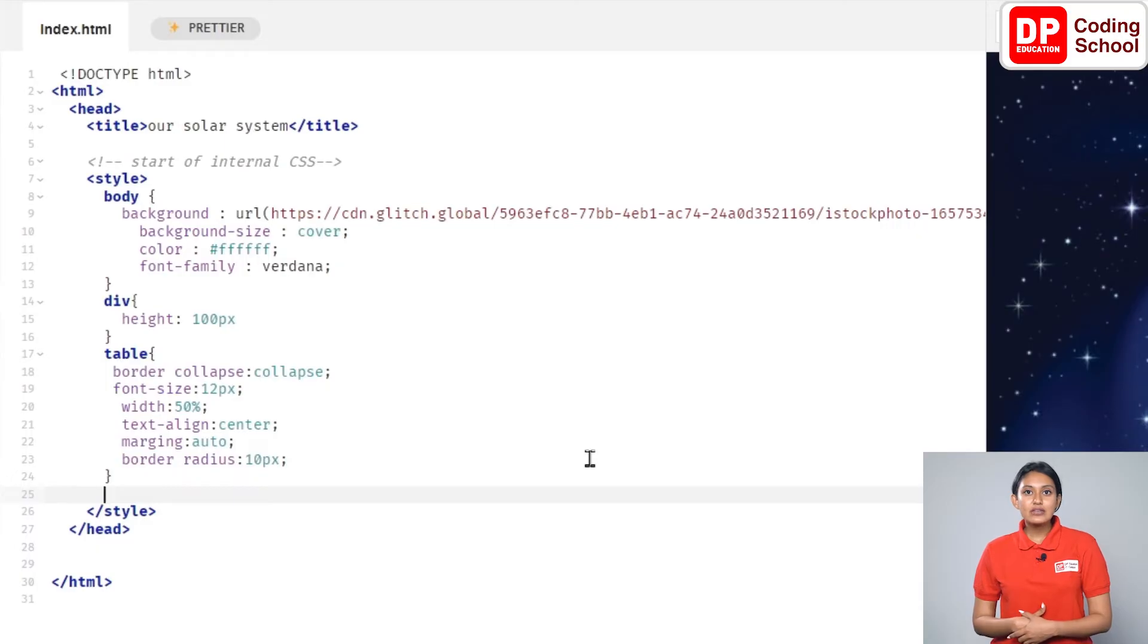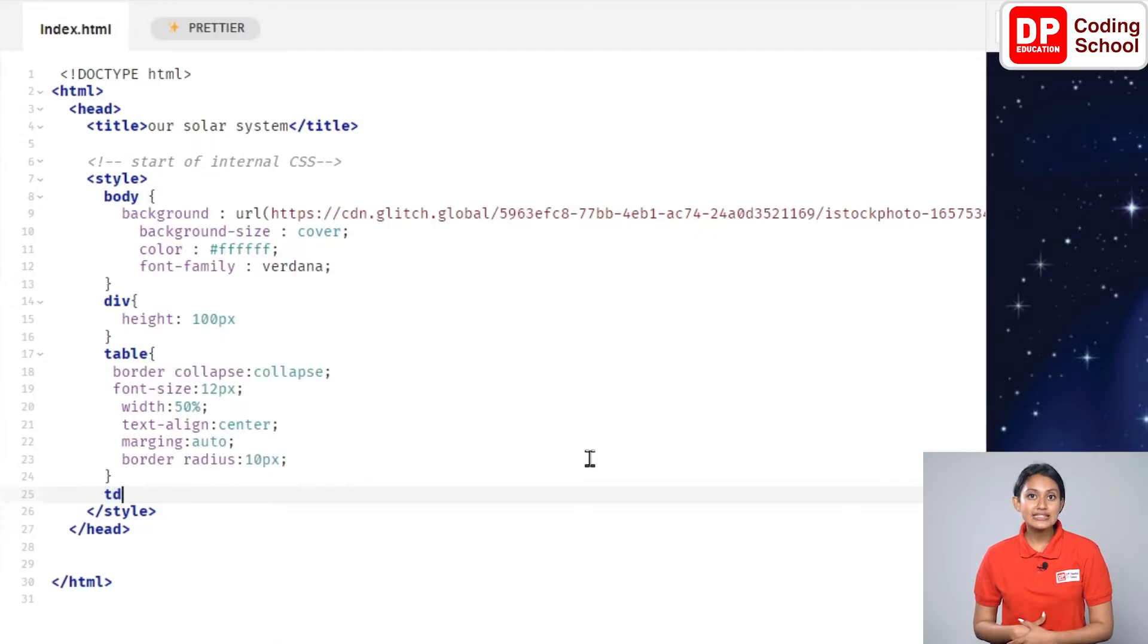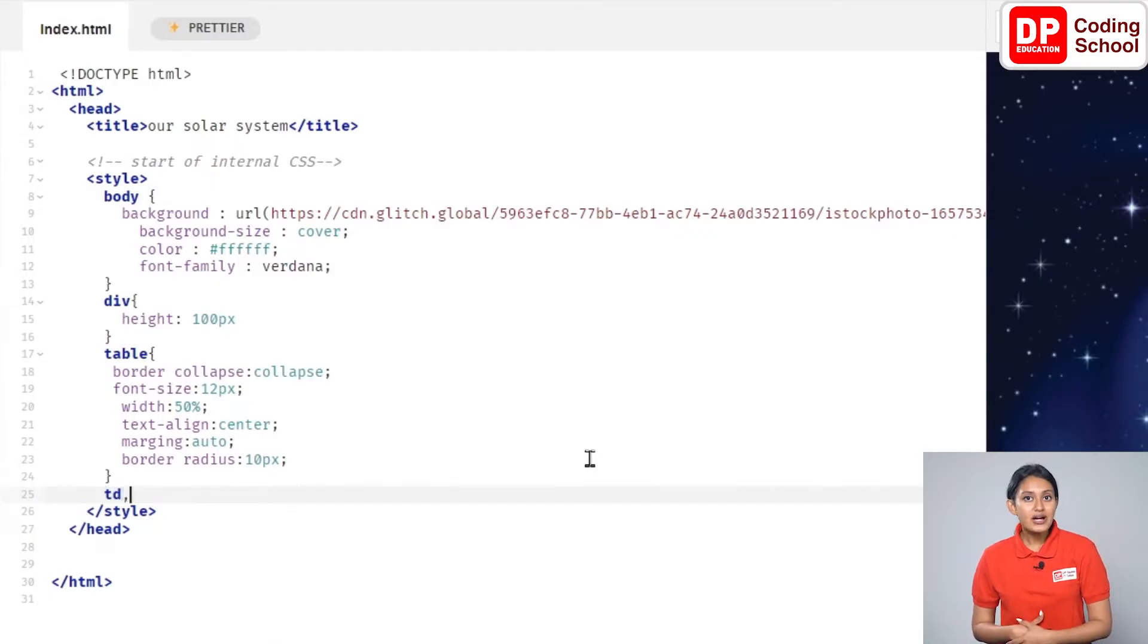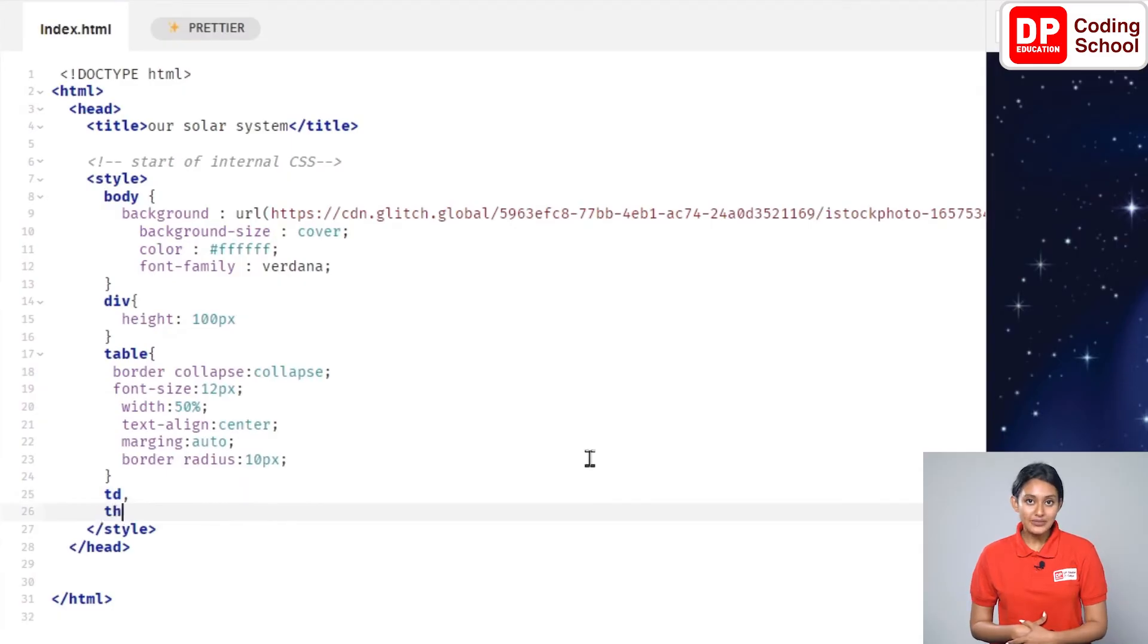Now we add styling for table data and table heading. In the 25th line, type TD like this. Let's type a comma here and go to the next line. Now type TH here.